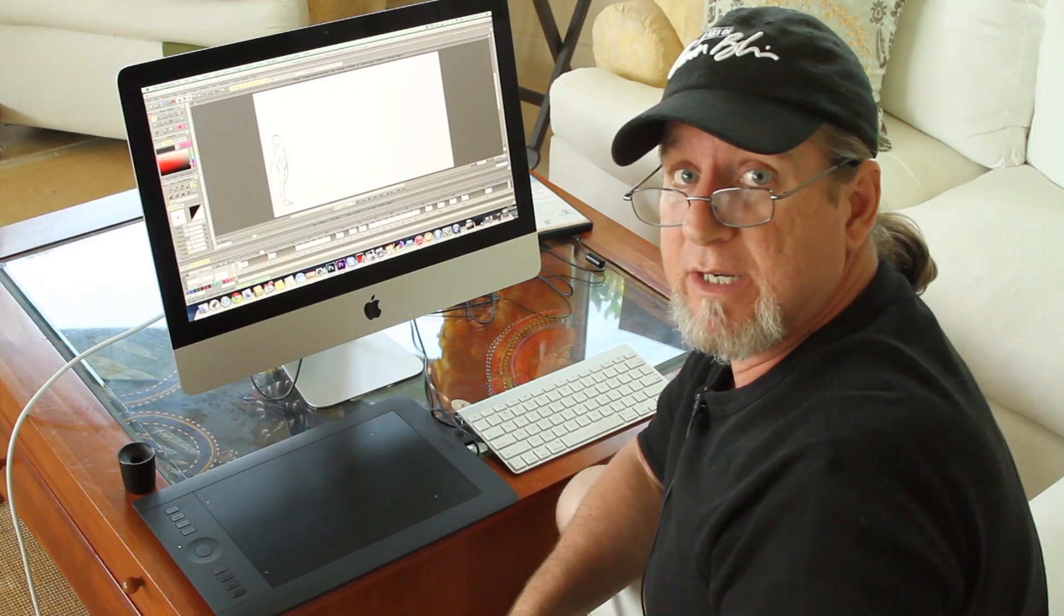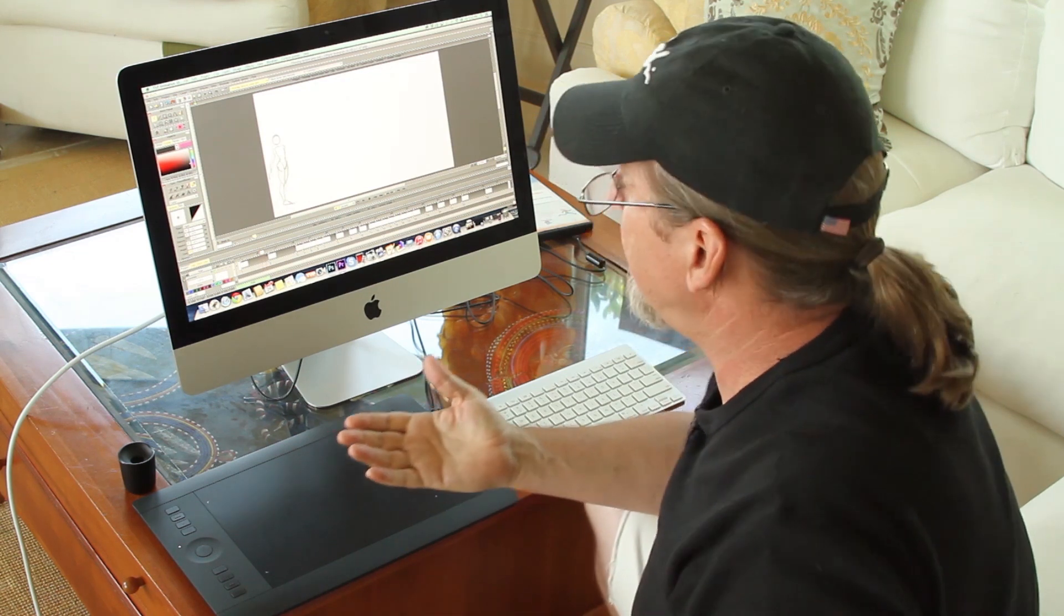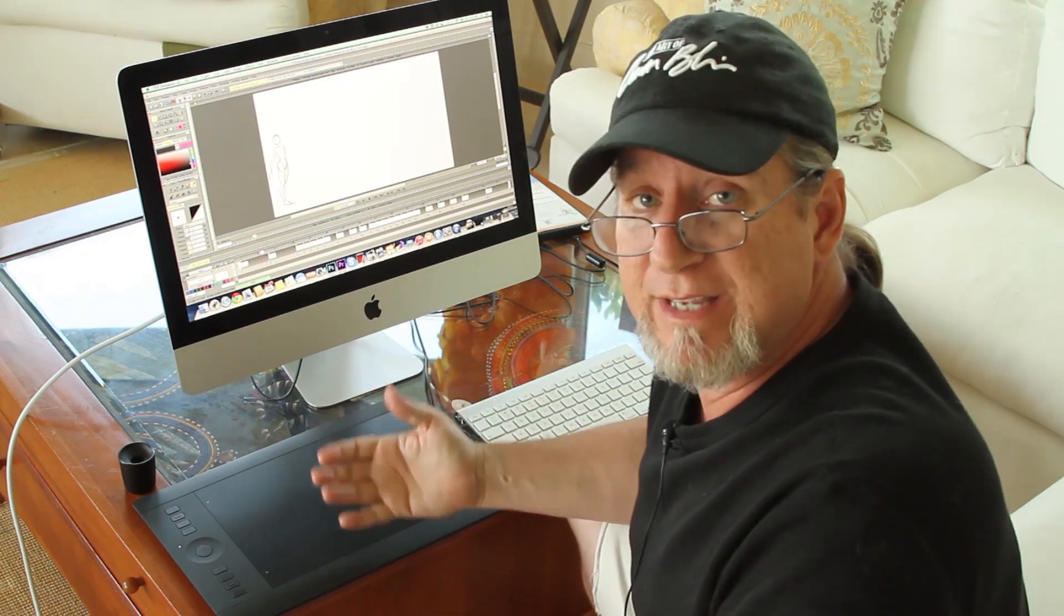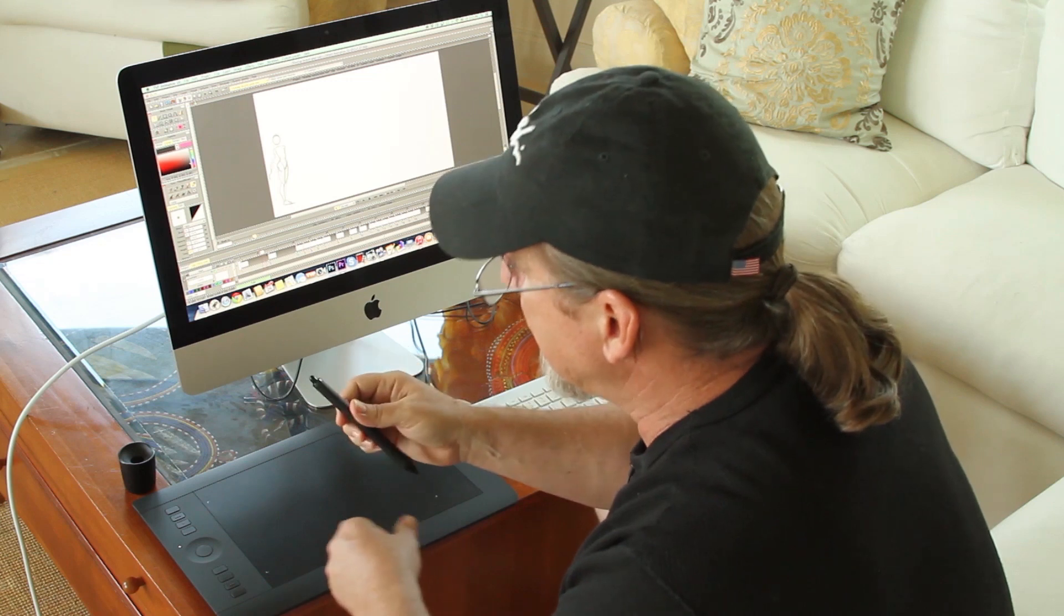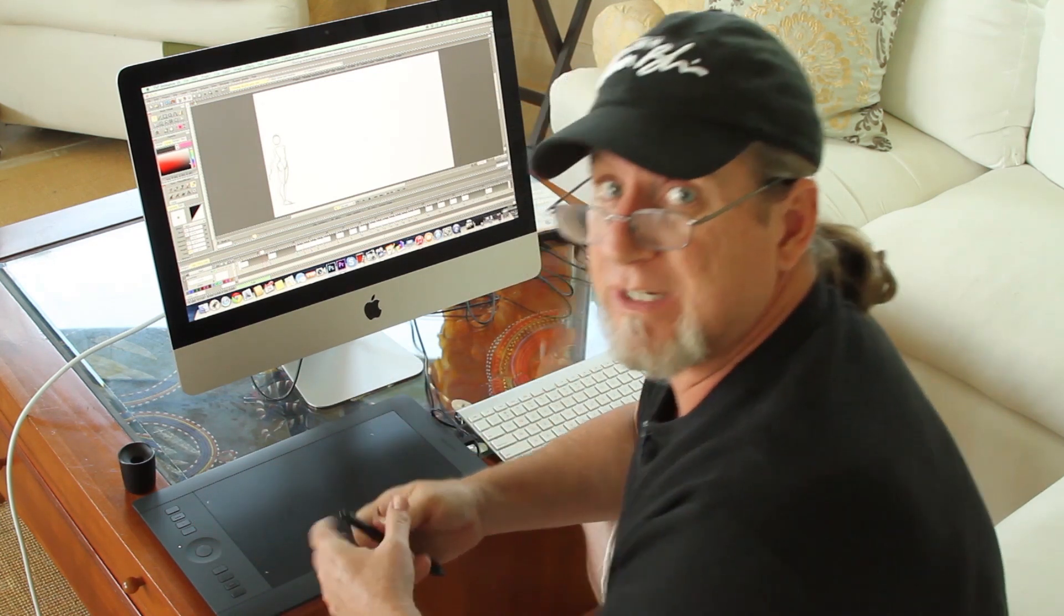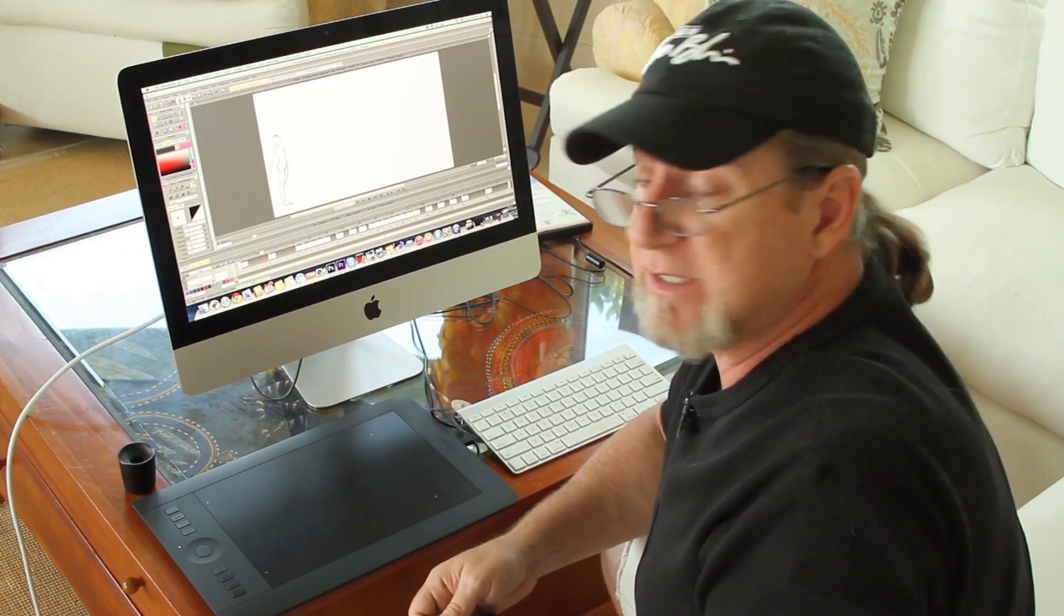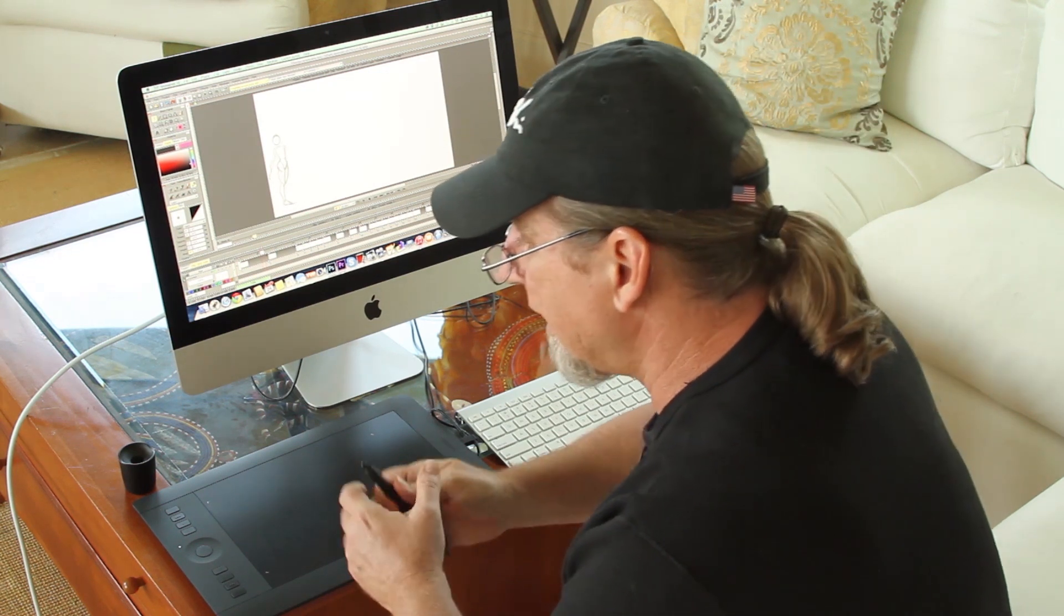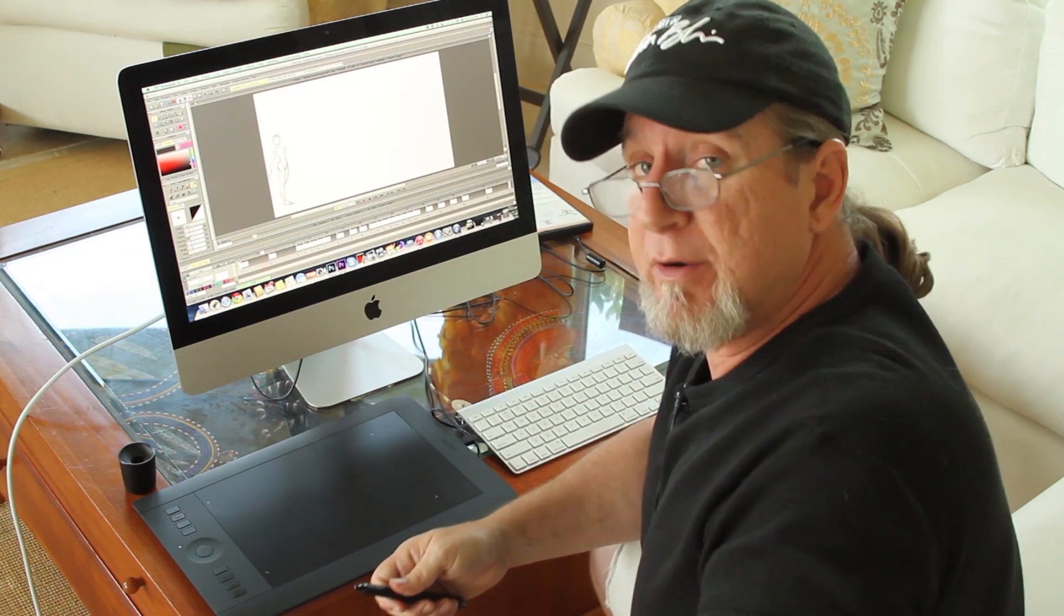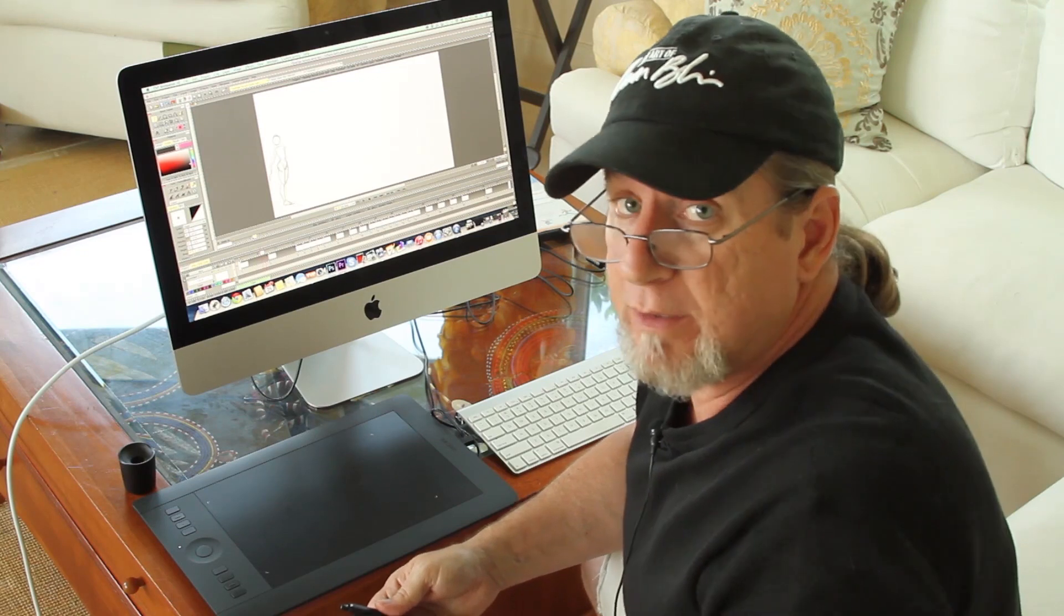Hey everybody, it's Aaron Blaise here and today I thought I'd show you some animating away from my desk. I spent 21 years with Walt Disney Feature Animation. I've been animating for over 27 years and a big part of that experience was animating on paper.